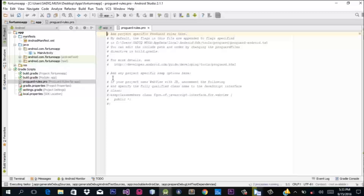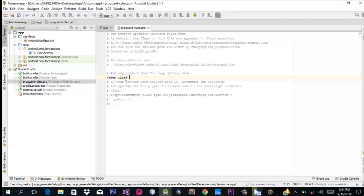First, we're going to start editing from our proguard-rules.pro file. What we add here — and I suggest you find this and copy it — is: keep class your.mp.class.** { } and then curly braces again. This will make sure you're able to reference your MP class, which will be important very soon.